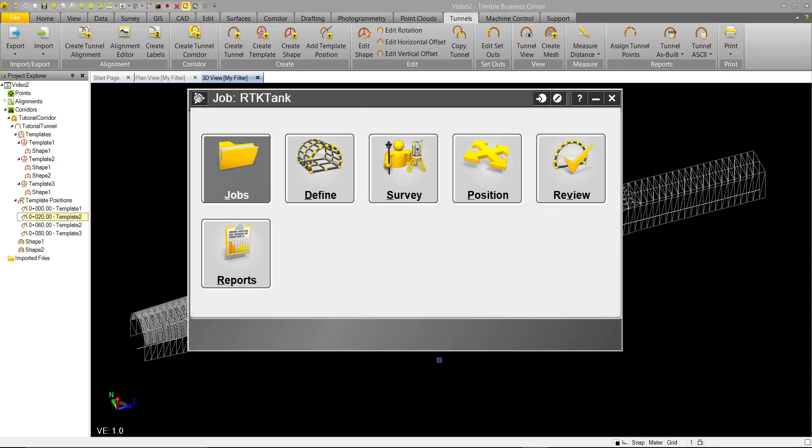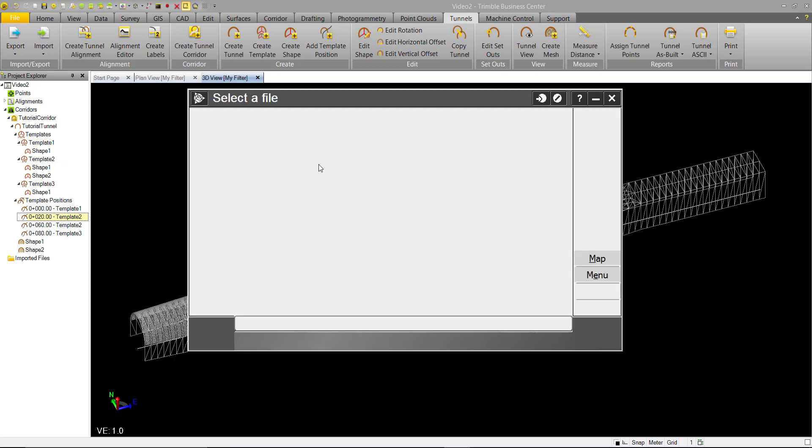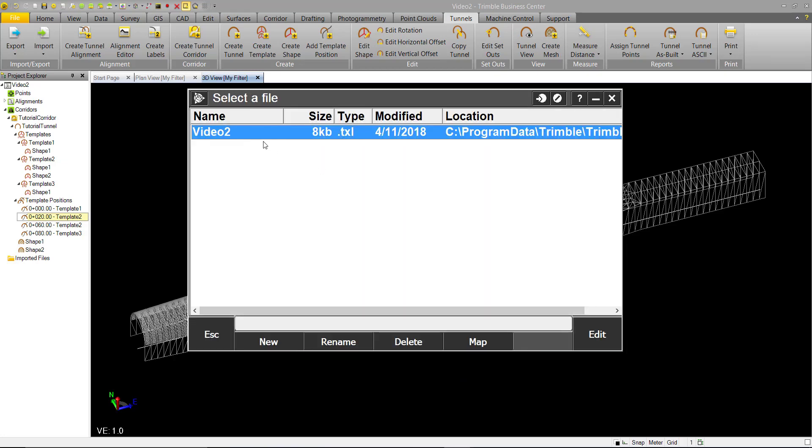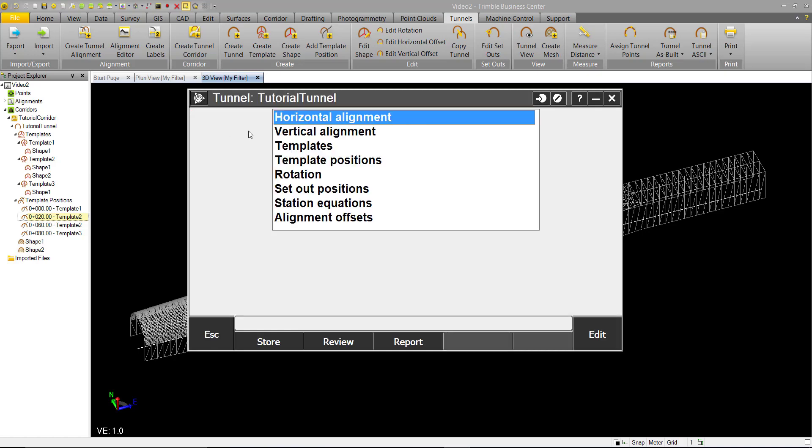We're here in our Trimble Access tunnel module. We can go into Define, and we can select the tunnel we just exported. Here you can look at all the components of your tunnel that you just created, and you can see that they're, in fact, the same.